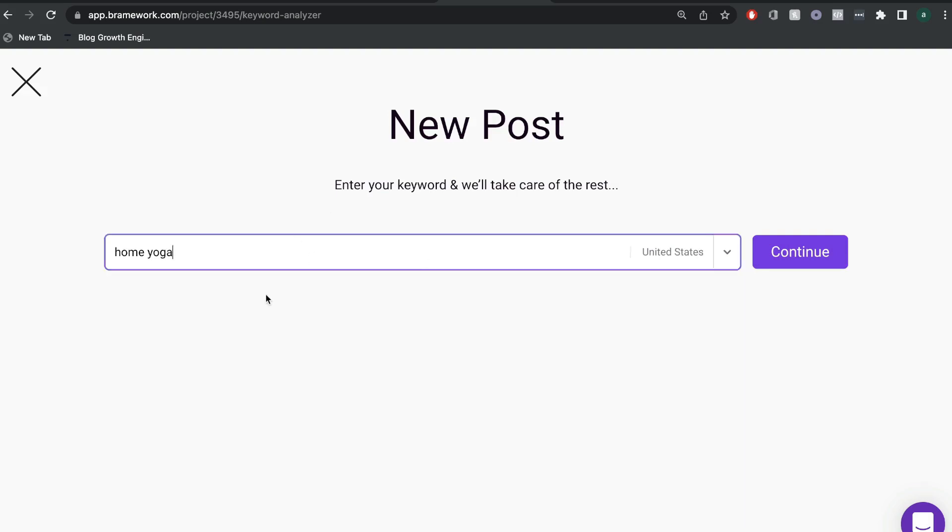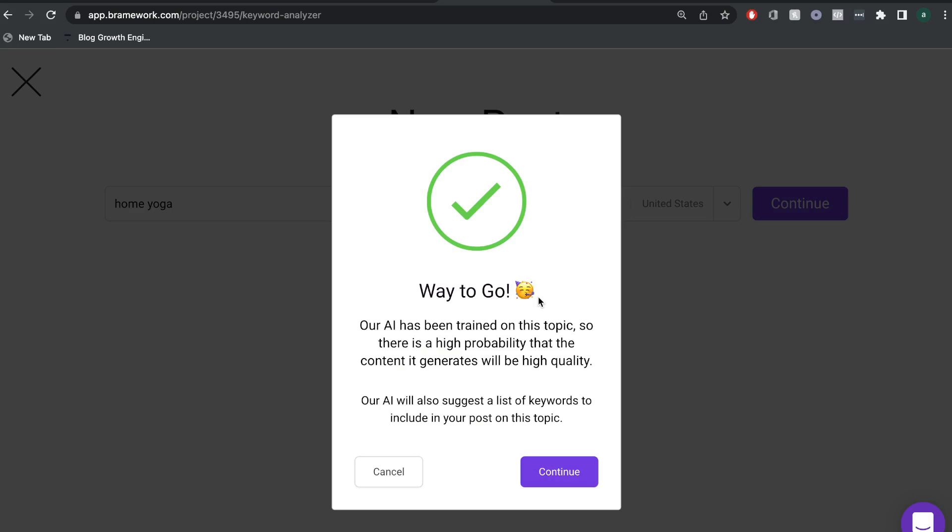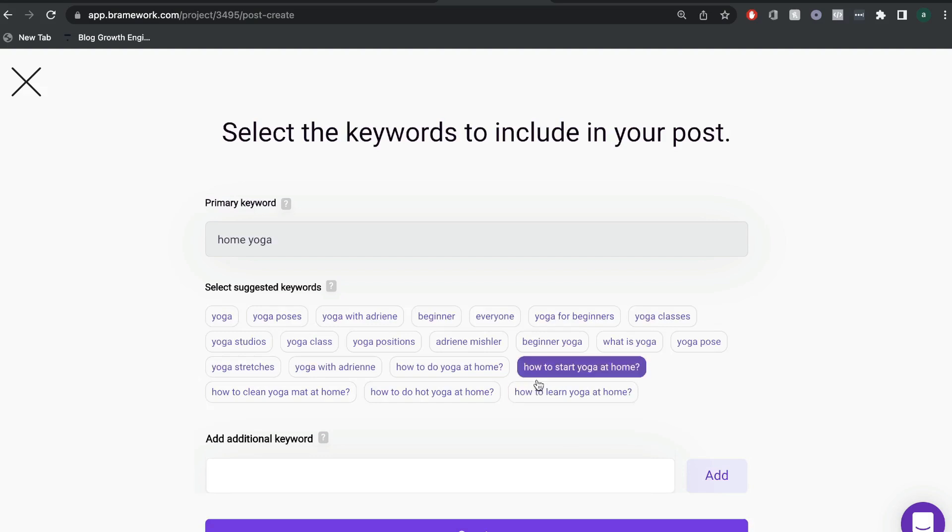So to get started, you'd enter the keyword which you're writing about. And once you enter your keyword, the AI will tell you if this is a good topic to write about. And just go ahead and click continue.